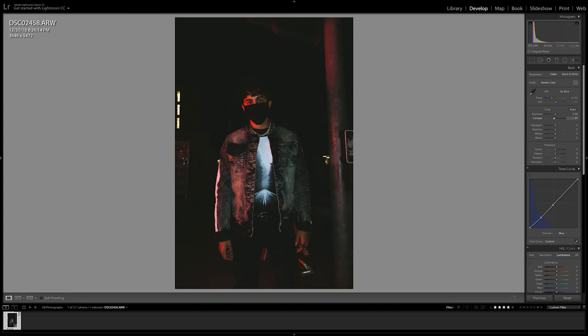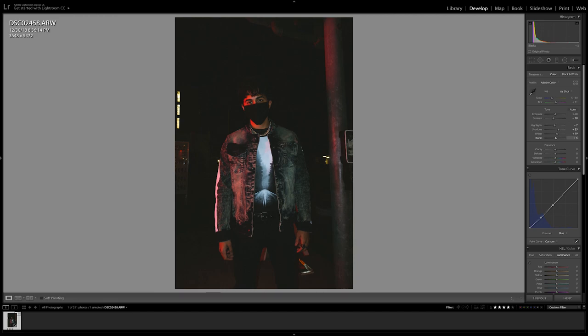Next we're gonna uncontrast the photo and bring down the highlights and then bring up the shadows to continue adding this night film look. I'm gonna bring up the whites and then bring up the blacks which will continue to uncontrast the shadows and add towards the film aesthetics. Then I'm gonna sharpen up the image a bit by adding plus to the clarity.